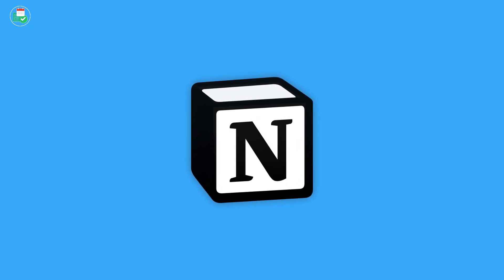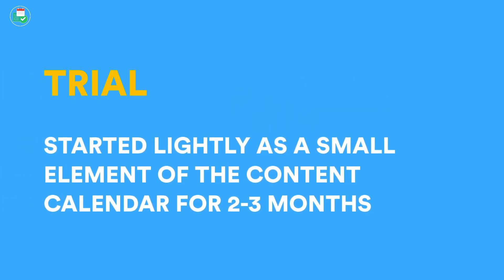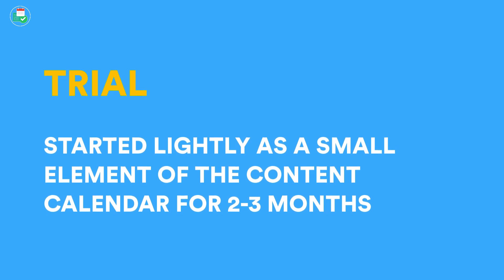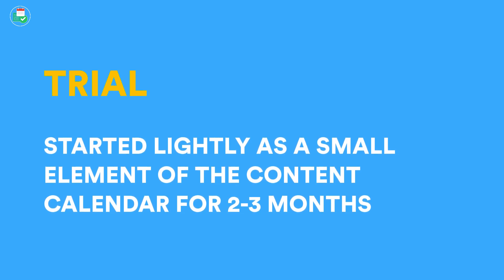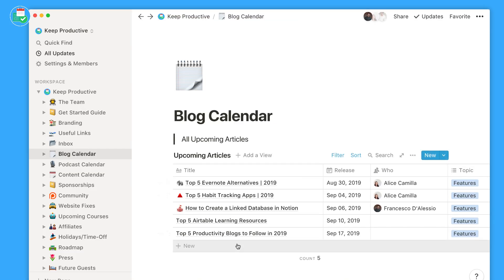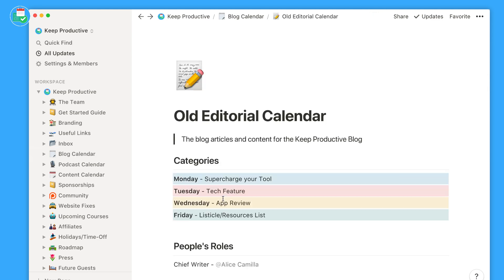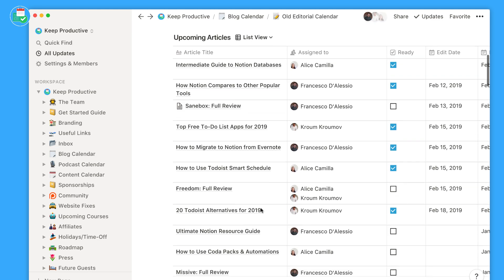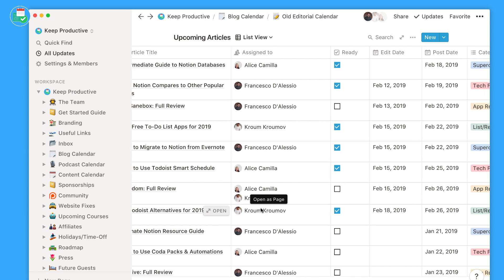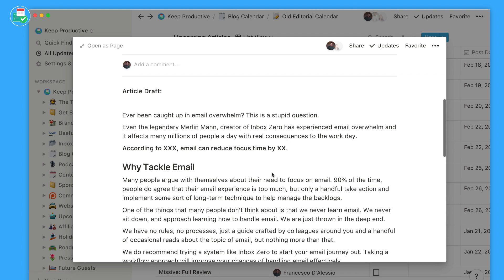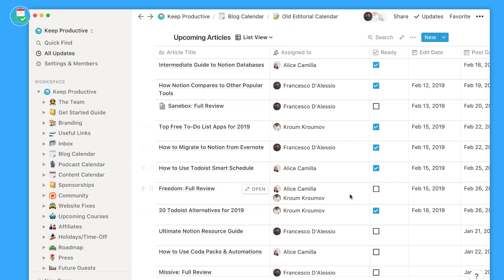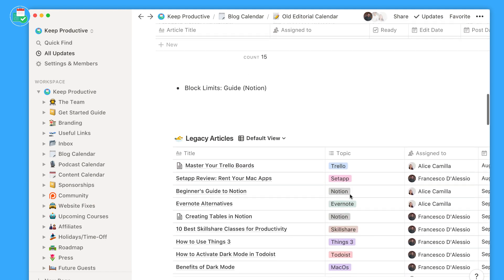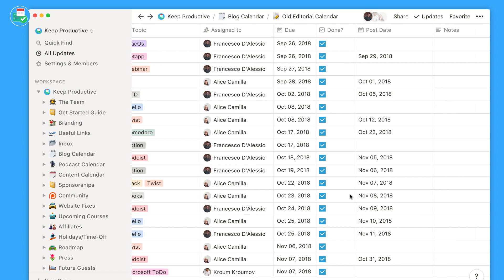I was using Trello as essentially my content calendar. I had a full year worth of videos using thumbnails, planning what the topics were, and actually tagging the videos that I linked in. So I started using Notion as my content calendar and I did it very lightly, actually starting with the editorial calendar with me and Alice, and then I started using it for the YouTube calendar.